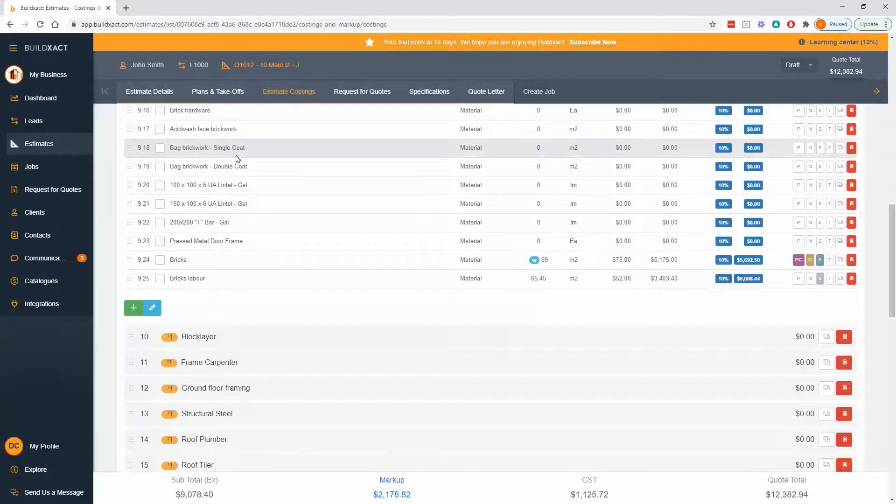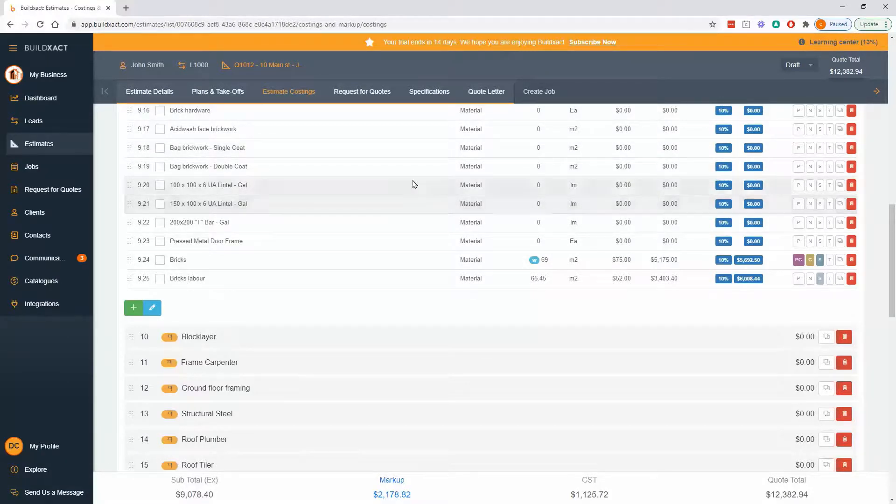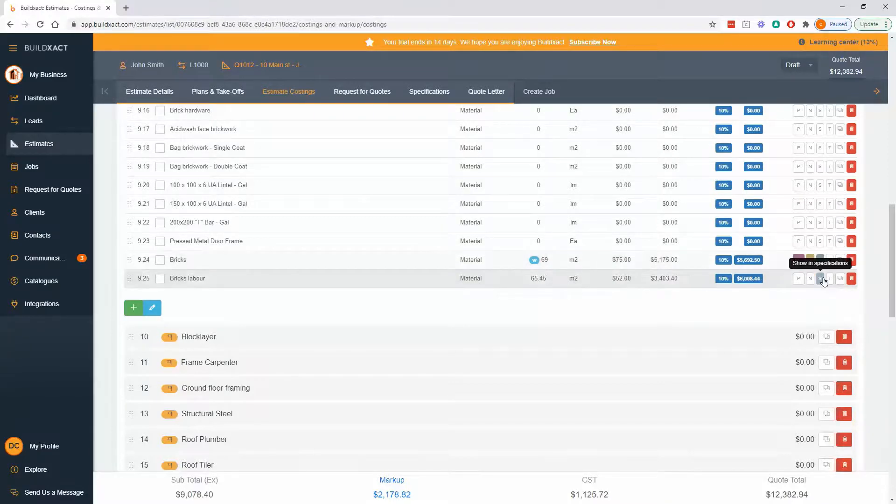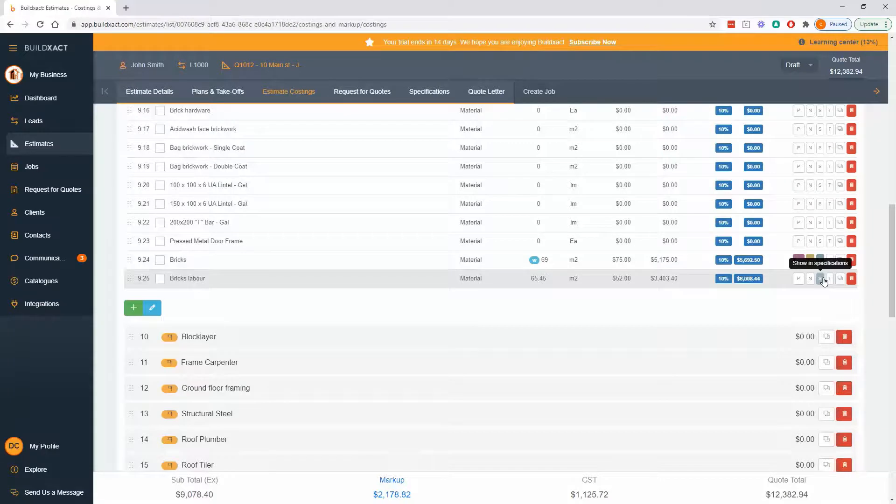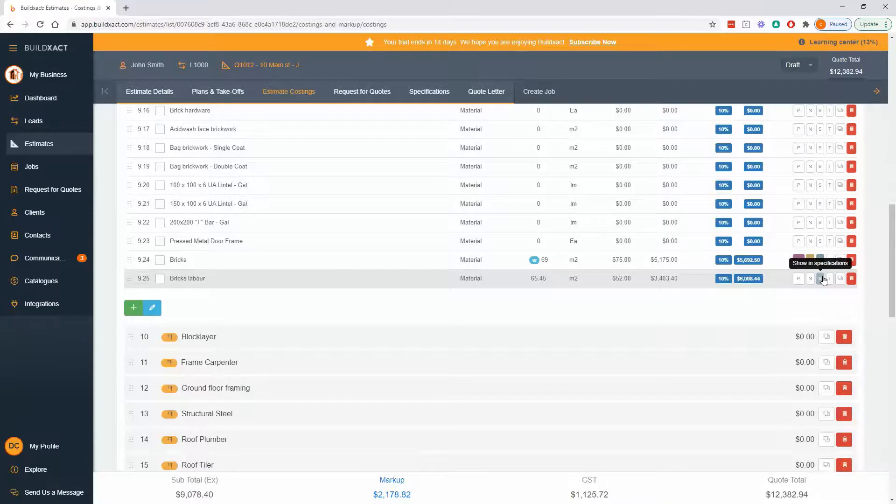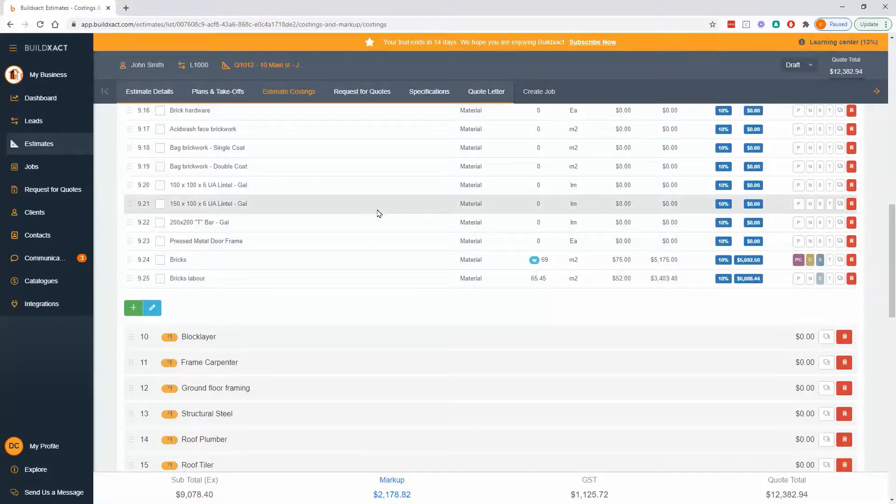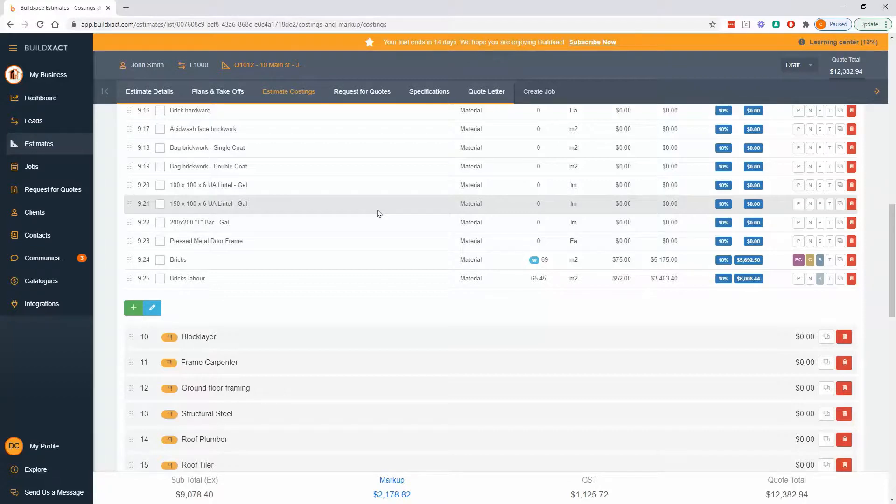But your specifications will be just the items that you click this S button for. Typically what we'll see is that you might have let's say 150 items in your costings and 70 of those go into specs, because the clients are mainly going to be concerned with color selection, tapware, appliances, stuff they can see. In many cases lintels and studs and nogs and things like that are just another language.